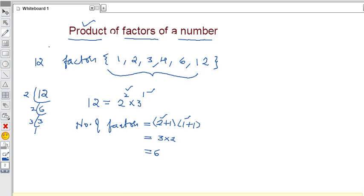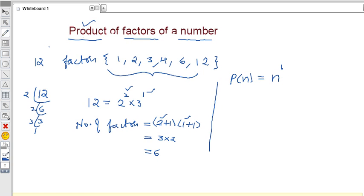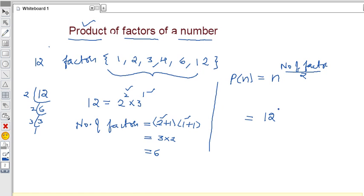To find the product of the factors of a number n, the formula is: product of factors = n to the power (number of factors divided by 2). Here, n is 12, and the number of factors we already found is 6. So the product of the factors of 12 = 12 to the power (6 divided by 2) = 12 to the power 3.